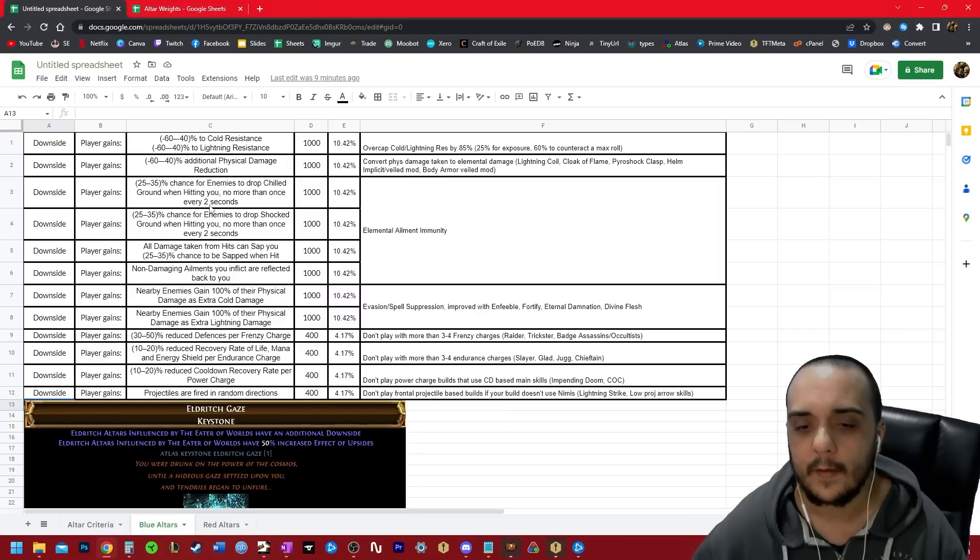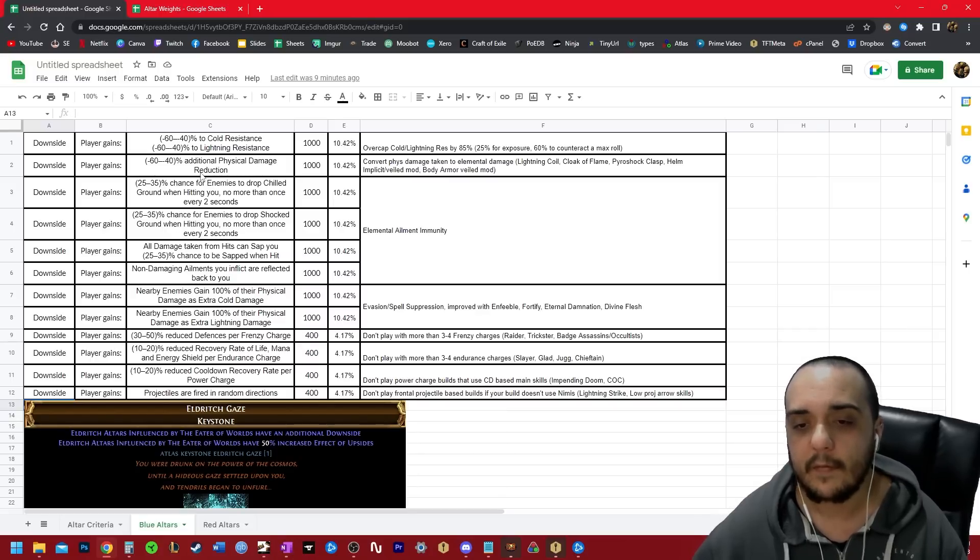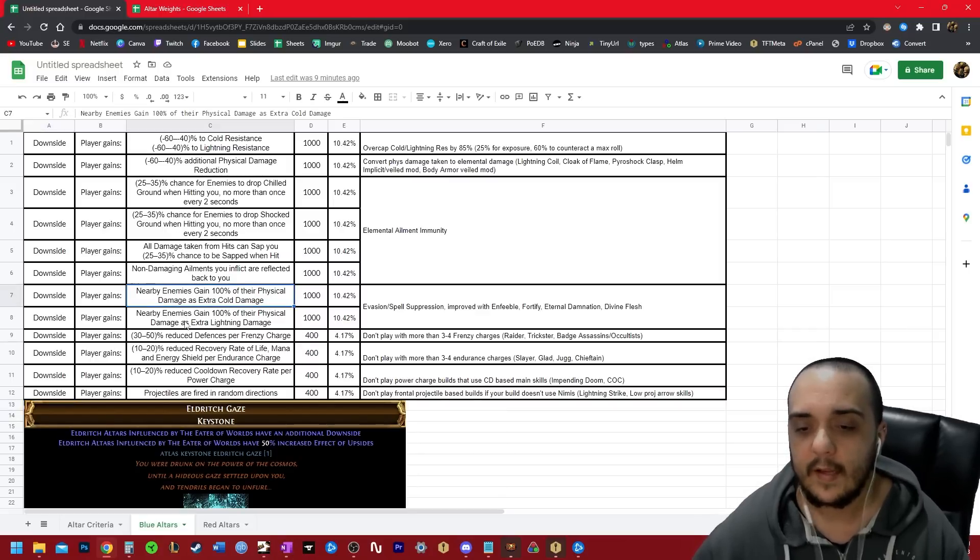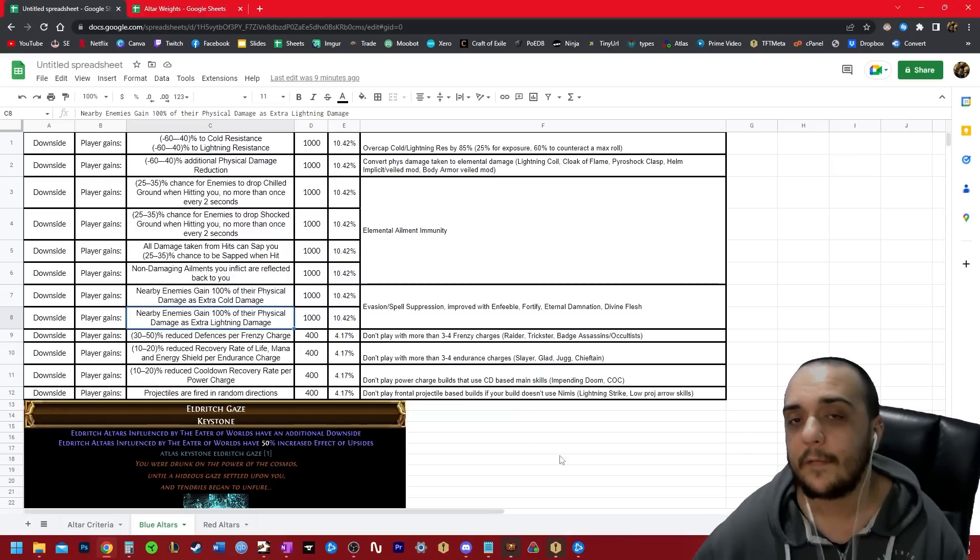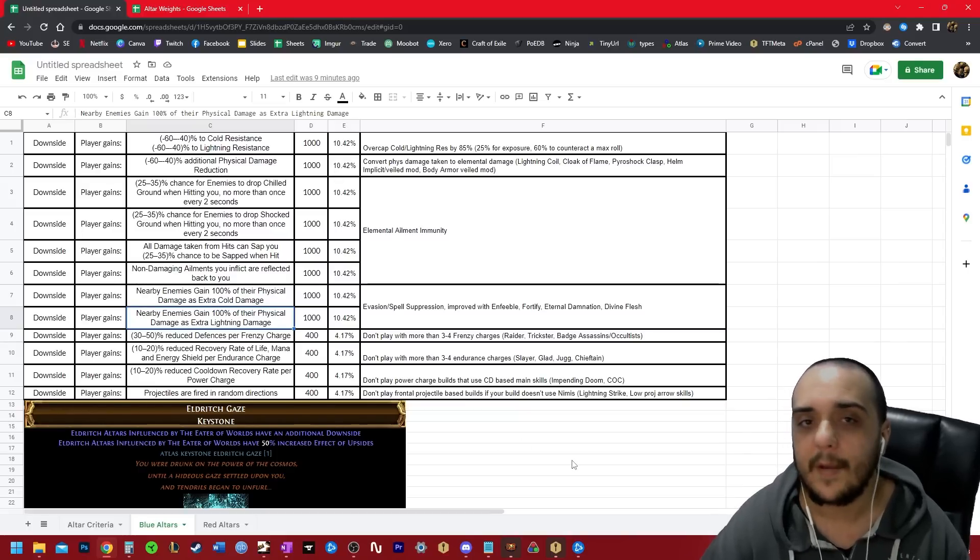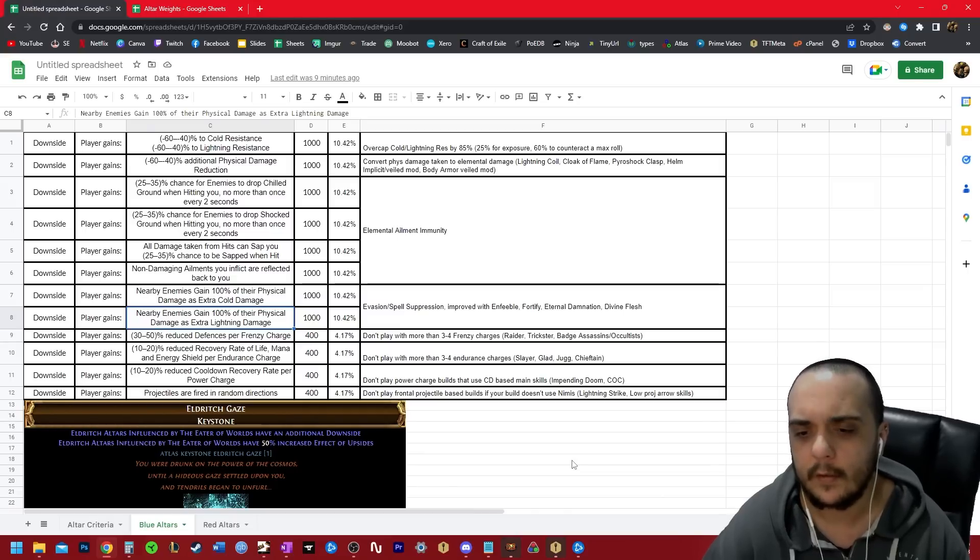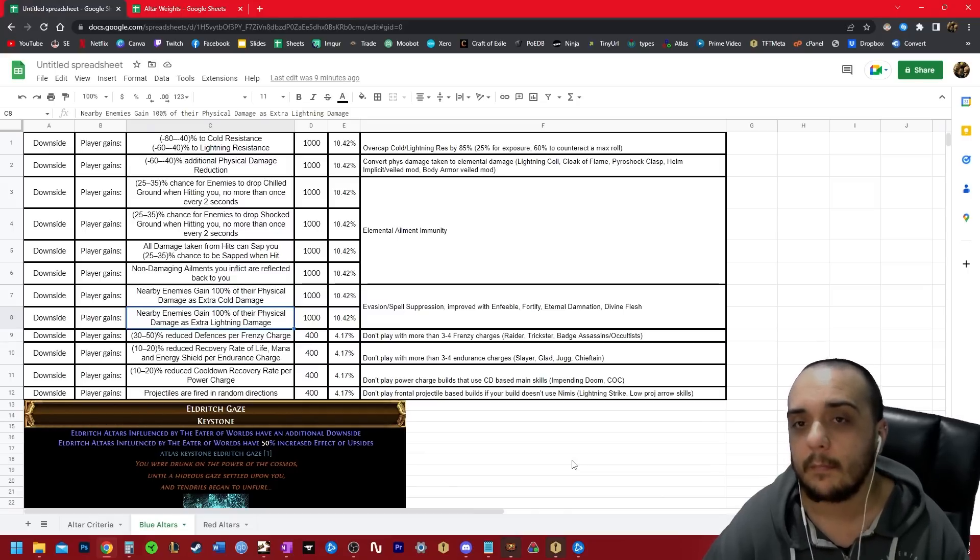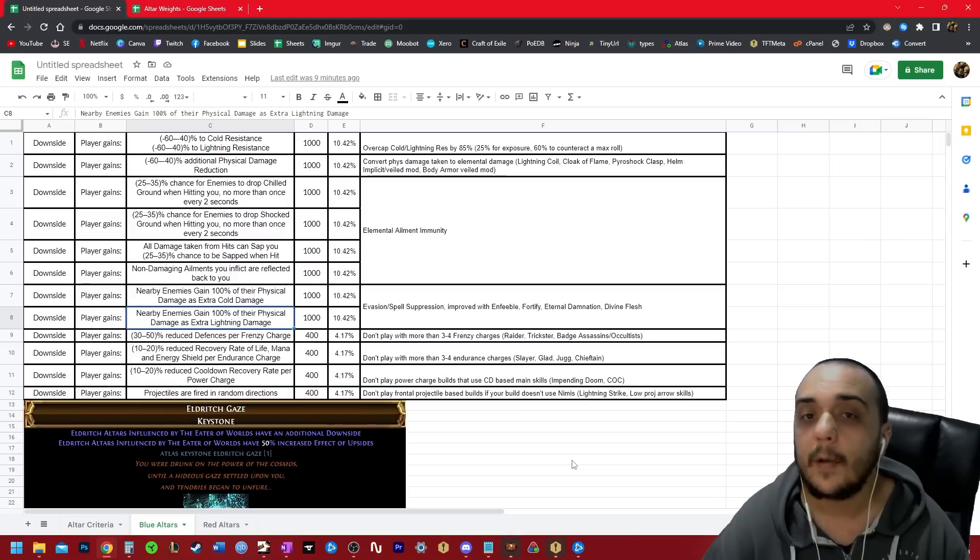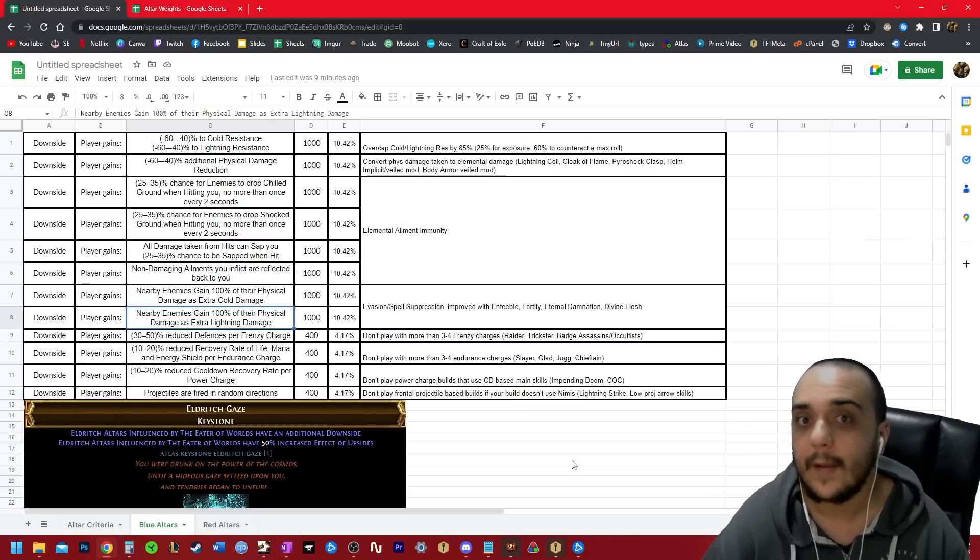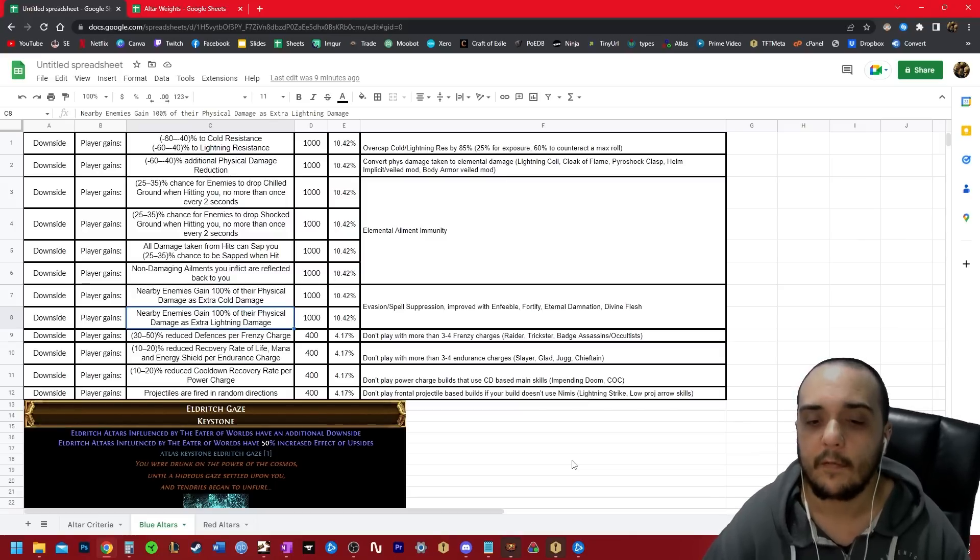The ones that appear on the blue mods. Because these are global modifiers, this and this will affect pretty much all mobs in the map. So when you're playing like Delirium maps and you spawn a Kosis or a Omniphobia or whatever, they are gaining this buff. But whereas if you're doing it on red altars, they don't gain that buff. It's only the Eldritch minion packs.